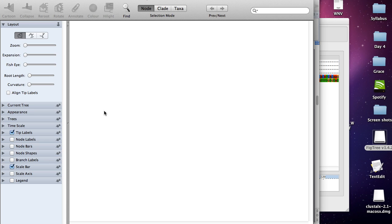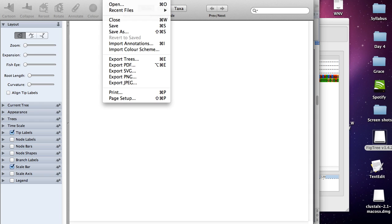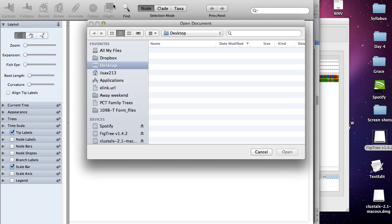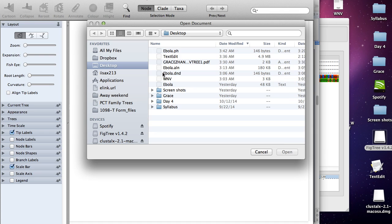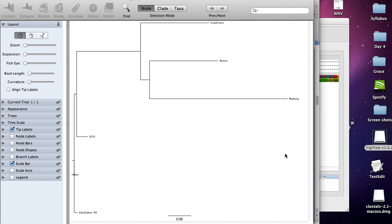When you open the FigTree program, you'll see a number of options. Make sure this rectangle tree is chosen. Now you can click on file, open, and then you're just going to open the .ph file and it's going to load your tree. So now you're looking at a tree showing the relationships of all the sequences.